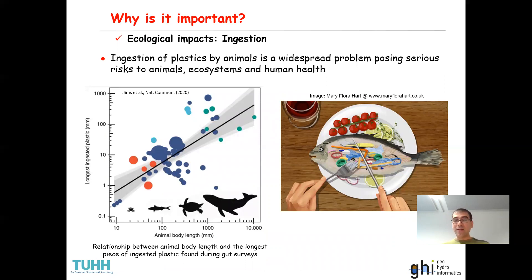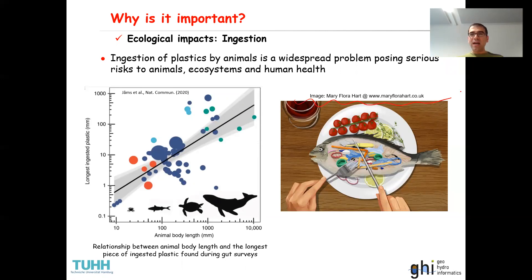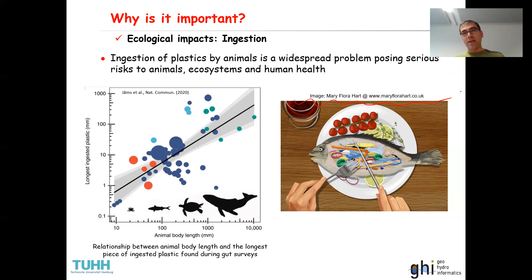Another ecological impact is ingestion — the ingestion of plastics by animals is another problem of improper disposal of plastic in the environment. If you search 'ingestion ecological impact microplastic' you will find many disturbing pictures. I use instead a piece of artwork that nicely shows the ingestion of plastic by animals. Not only does it have serious health effects for the animal, but it can easily enter our food chain, putting human health at risk as well.